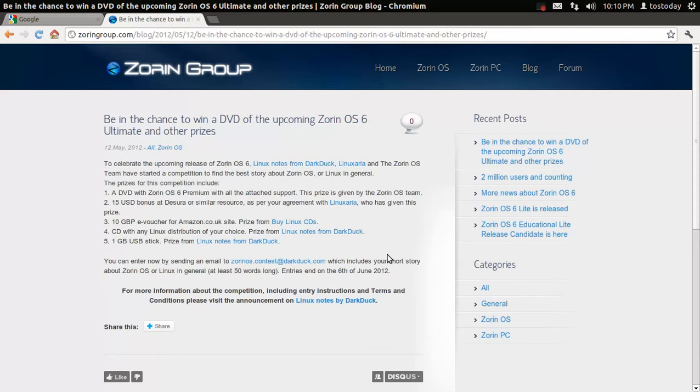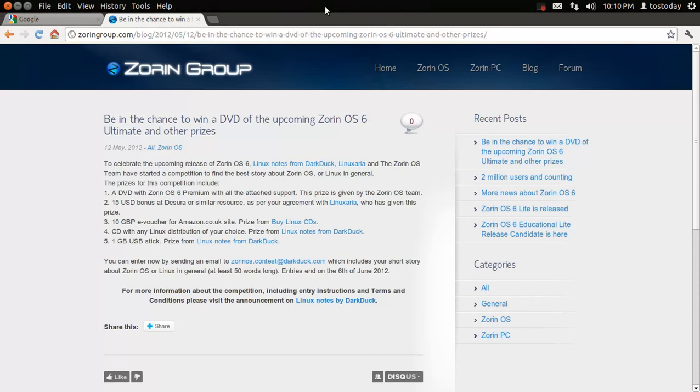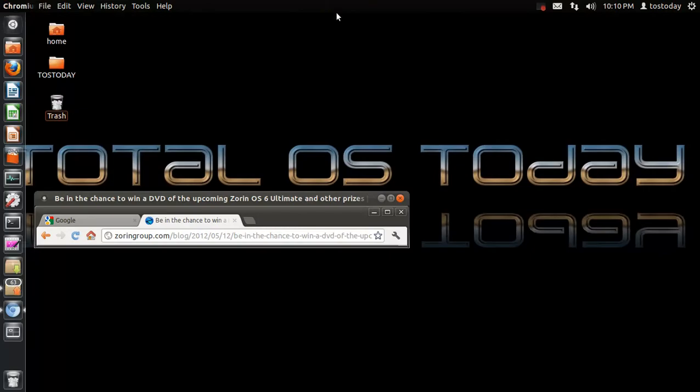Zorin OS 6 will not have the Unity or Gnome Shell desktop interface, as far as I know. They will have something called the Zorin desktop. Something that is unique to Zorin. Something that I guess will still be easy and familiar.